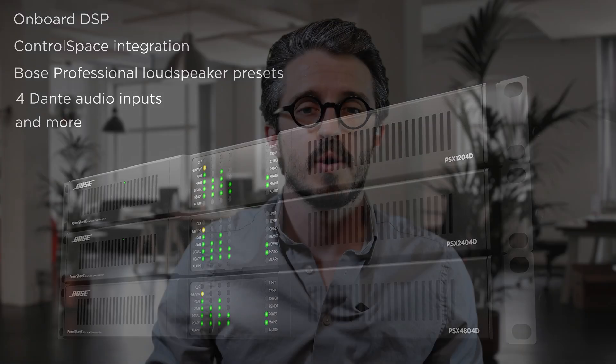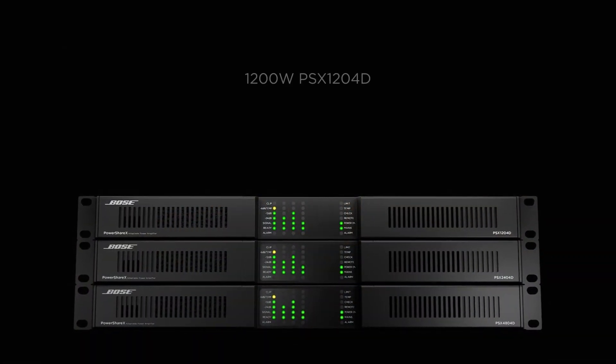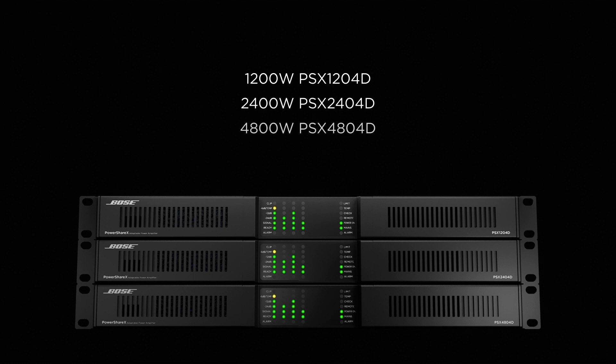In this video, I'll introduce you to the hardware, so let's get started. There are three models to choose from: the 1200W PSX 1204D, the 2400W PSX 2404D, and the 4800W PSX 4804D.